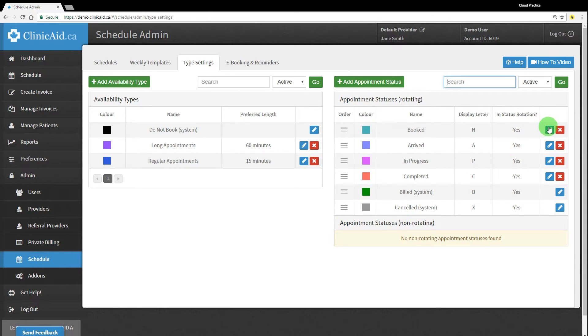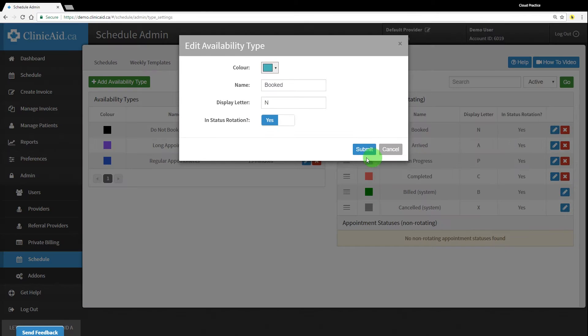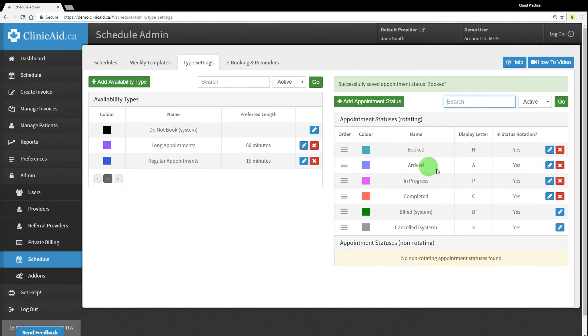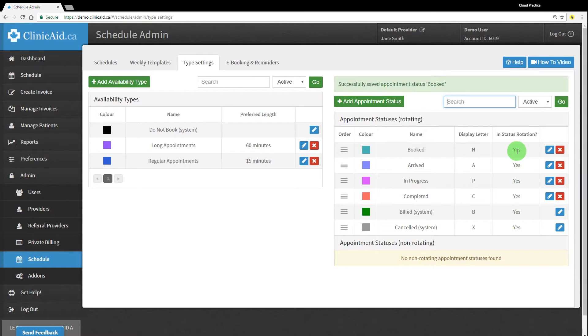Please note that you'll need to edit the appointment statuses and add them to the status rotation by toggling from No to Yes in order for these various statuses to cycle through on the scheduling screen.